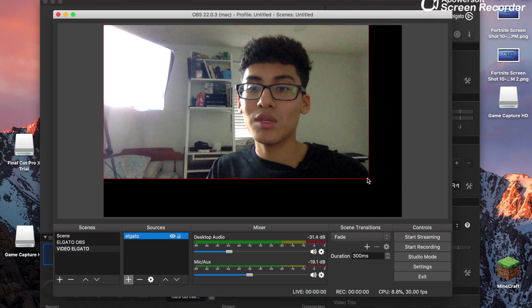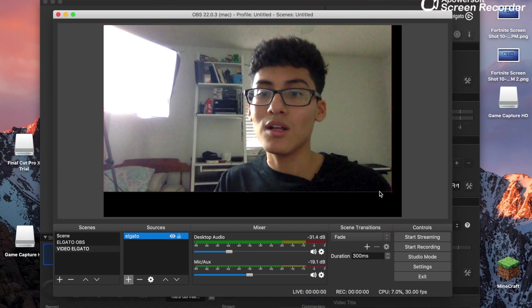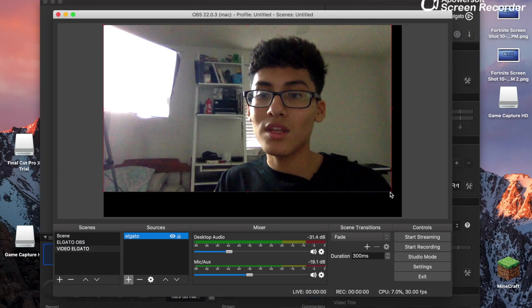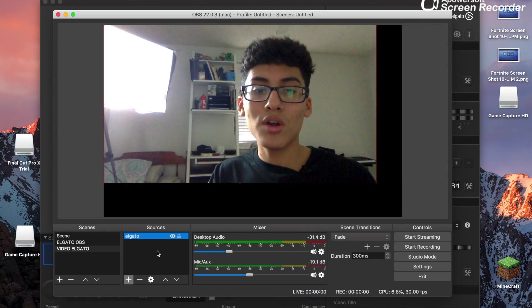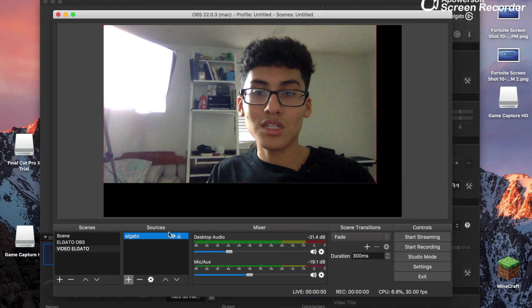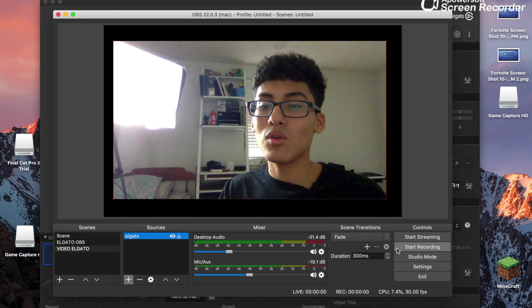And this should be the gameplay. You can stretch it out with the little red dots right there. See, there you go, stretch it out, or you can just play around with it.